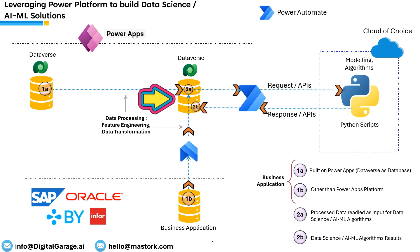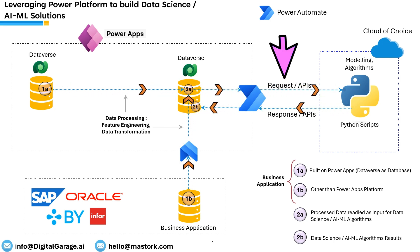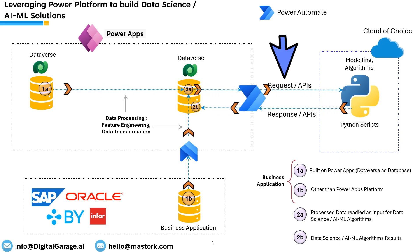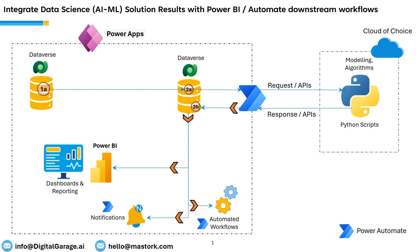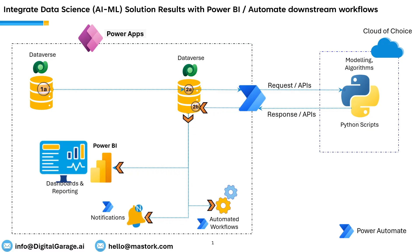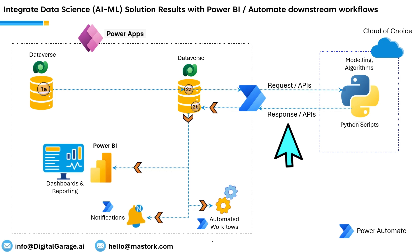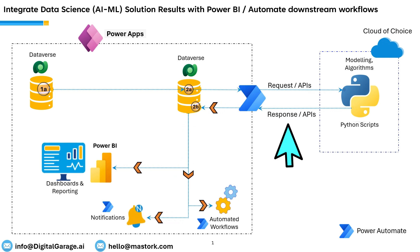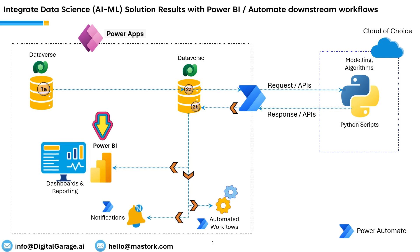Once the data processing is completed and stored in Dataverse tables, it is sent via APIs to Python scripts. These scripts can be hosted on any cloud platform. The results of Python algorithms are sent via response APIs back to Dataverse, where need-based analytics and charts can be created leveraging Power BI.